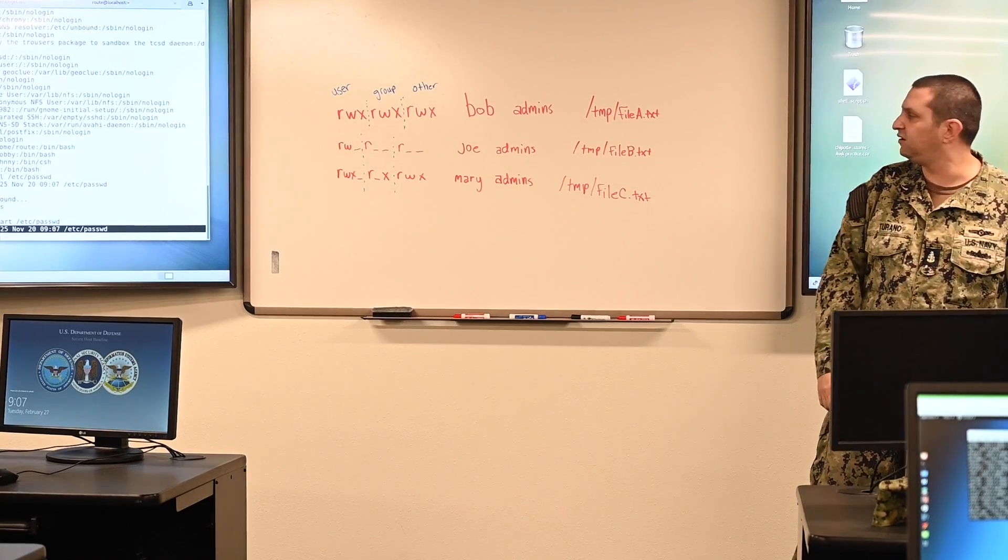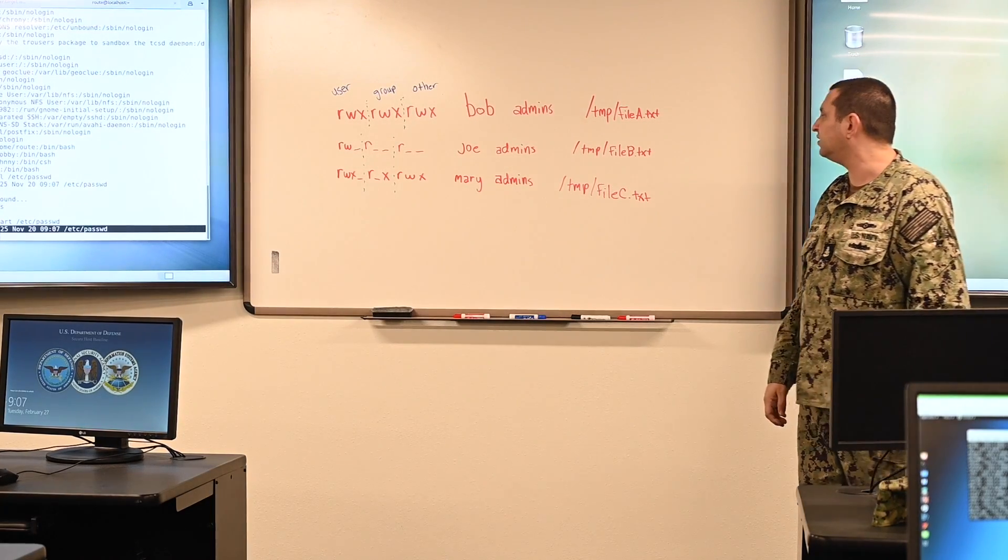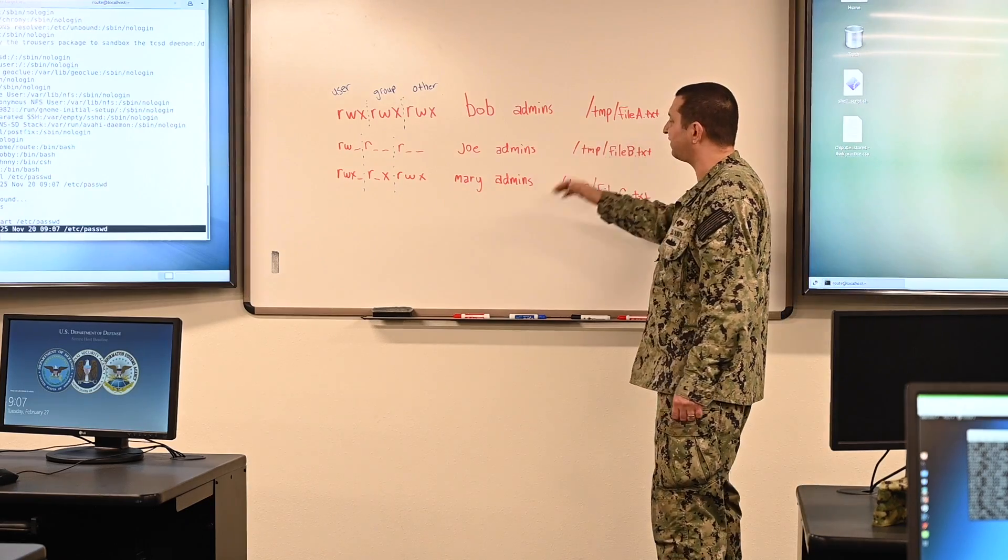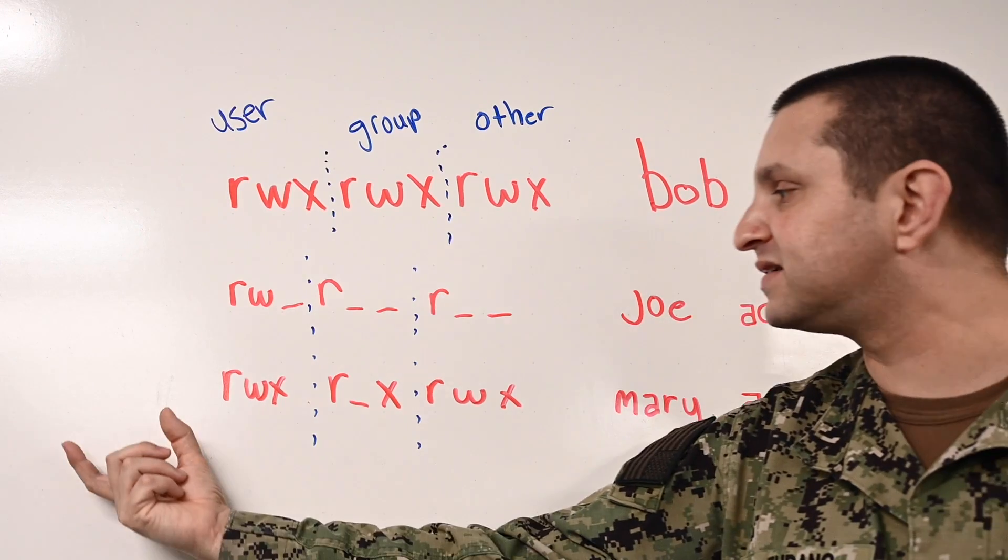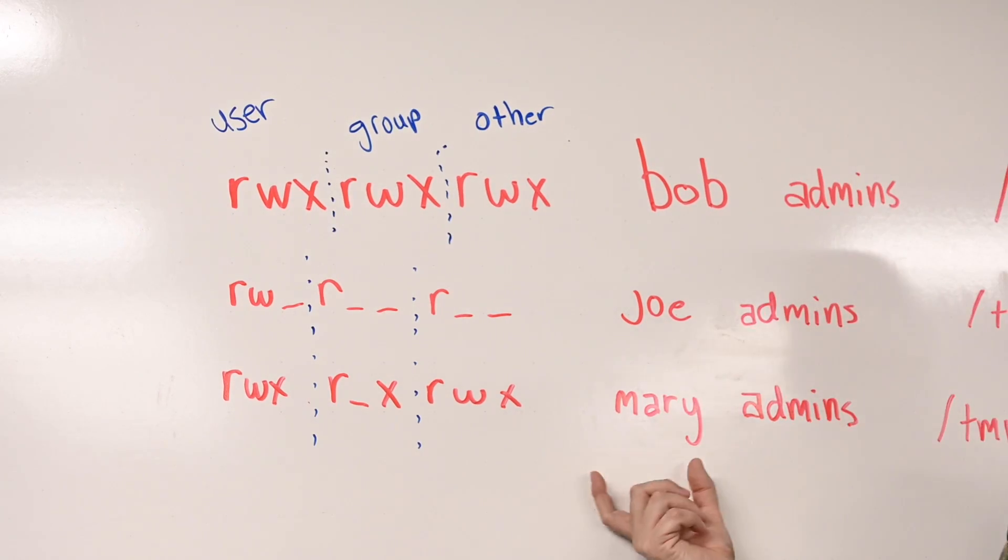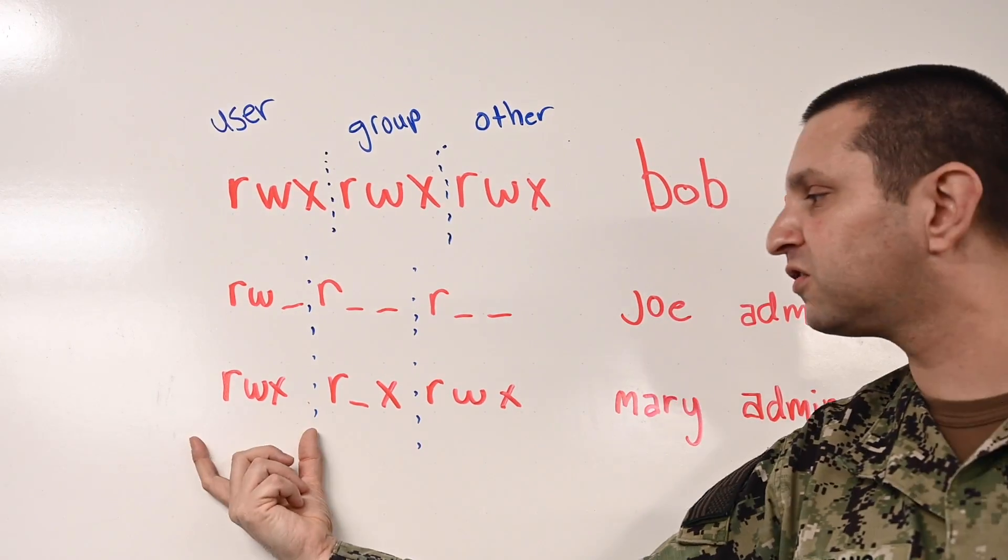The skills you will learn here at Corey Station will enable you to effectively counter threats from our adversaries in our nation's networks.